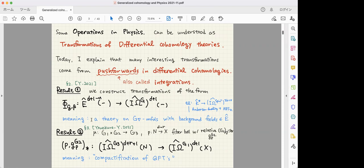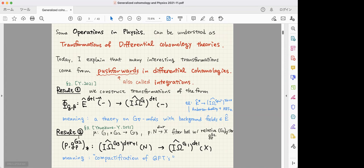I will talk about two results. The first constructs a transformation of this form. For example, the Anderson dual theory on the idea about Shepard orientation in the K-theory case corresponds to a question asked yesterday. The physical meaning of such a transformation is a theory on G-manifolds with connection, with background field living in a differential cohomology group. The second result is something like fiber integration in the Anderson dual itself, corresponding to compactification of QFTs.